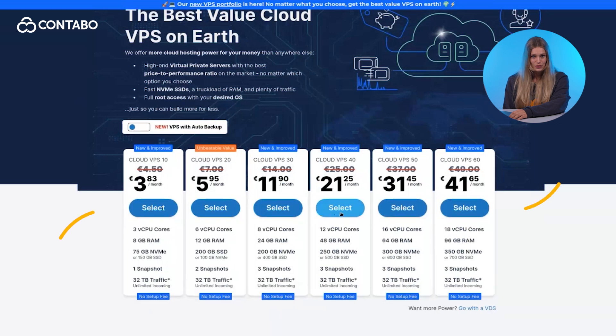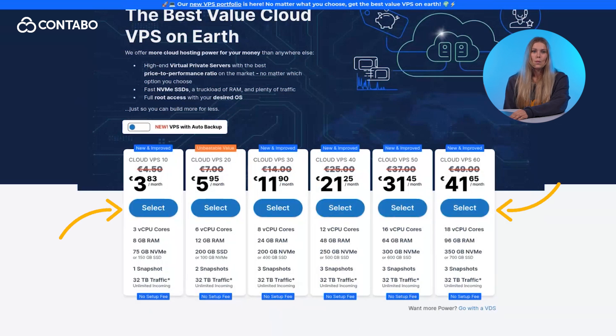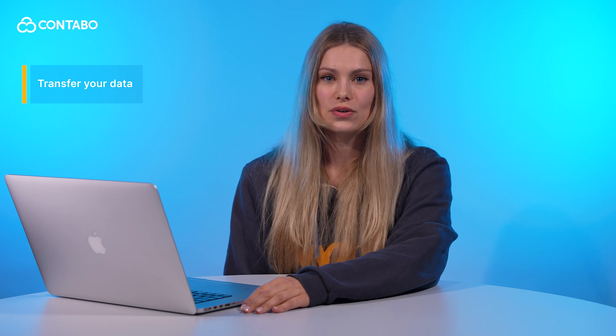First, you need to order a new VPS with your desired specs. Once your new VPS is ready, you'll need to transfer your data from the old VPS to the new one.